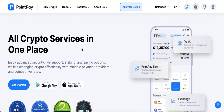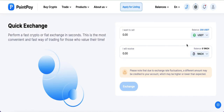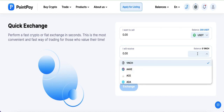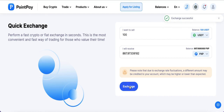On the Point Pay website, go to Trade then select Quick Exchange. Here, select USDT — it's already been selected — then select PXP, type in the amount, so let's say $100, and then simply press Exchange.